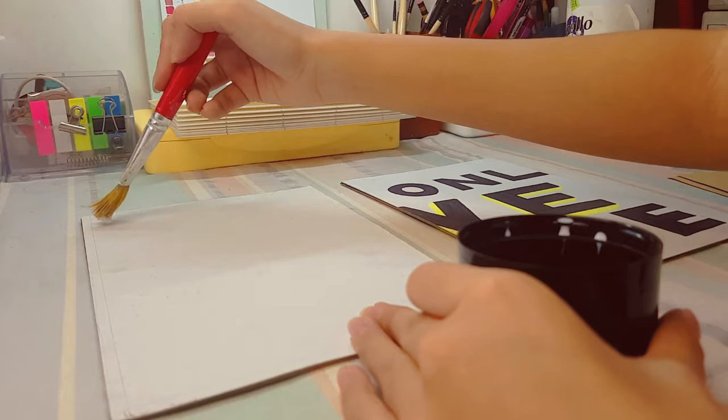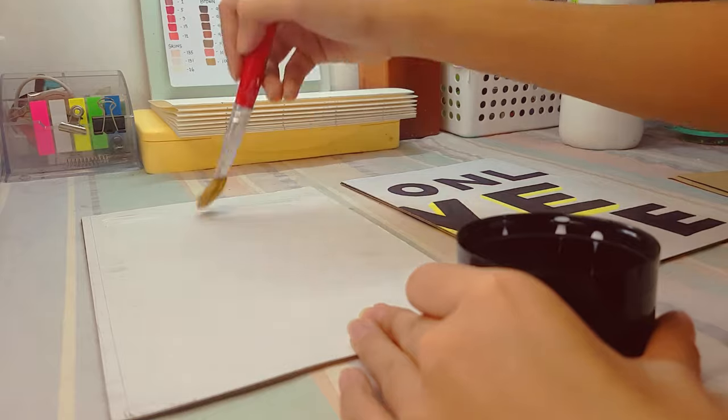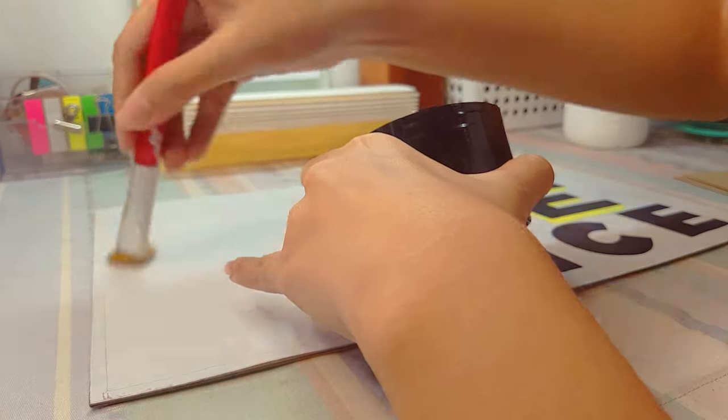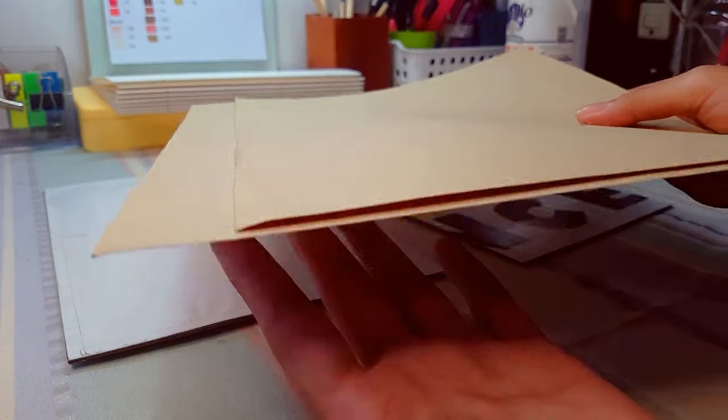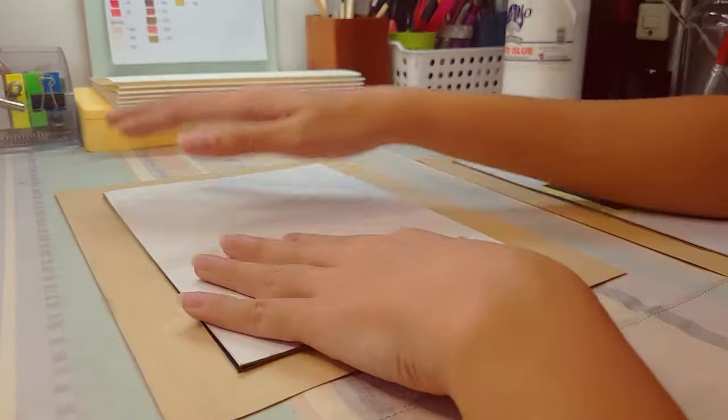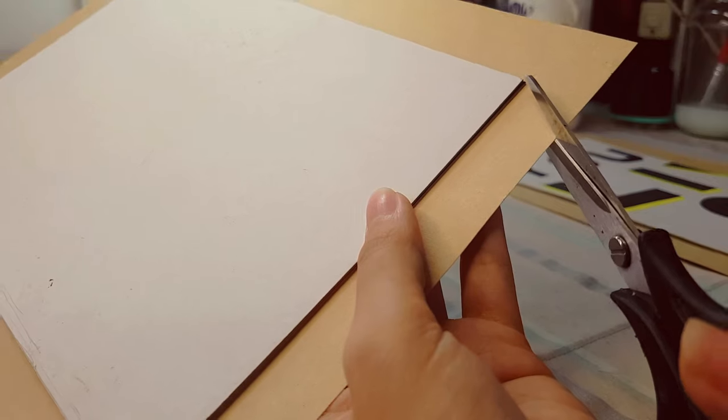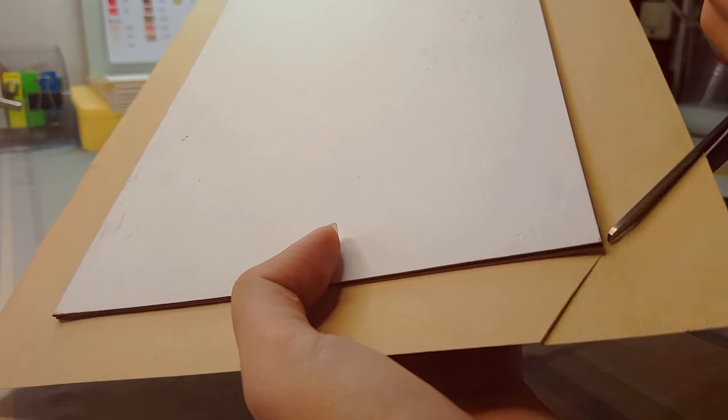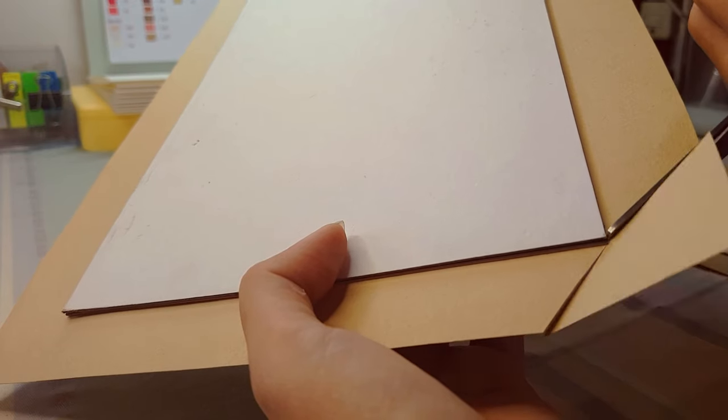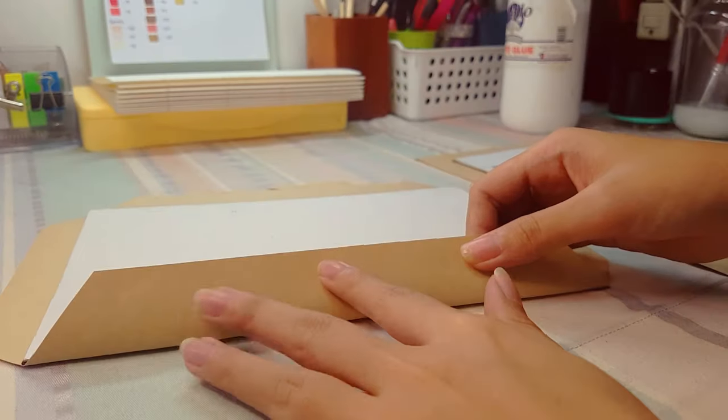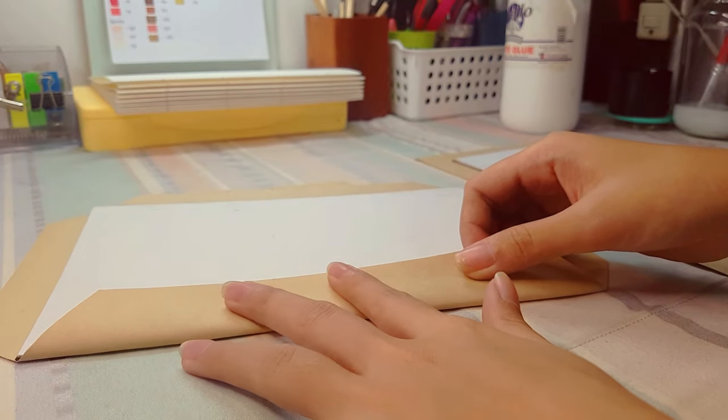Now I'm applying glue to the surface once again and then I took any construction paper available and pasted it on my cover page. And then I just cut the edges like this and glued them at the back of my cover page to give it a nice clean look.